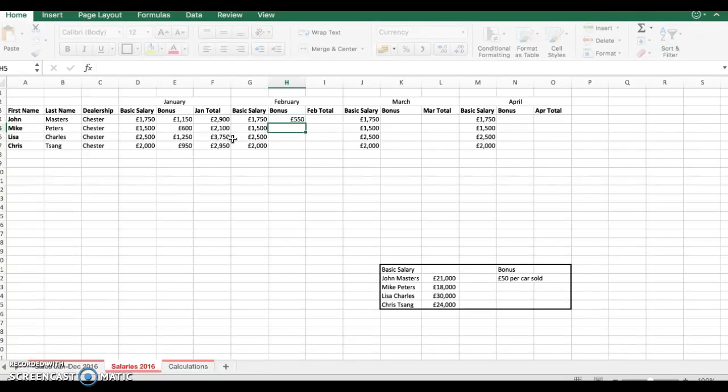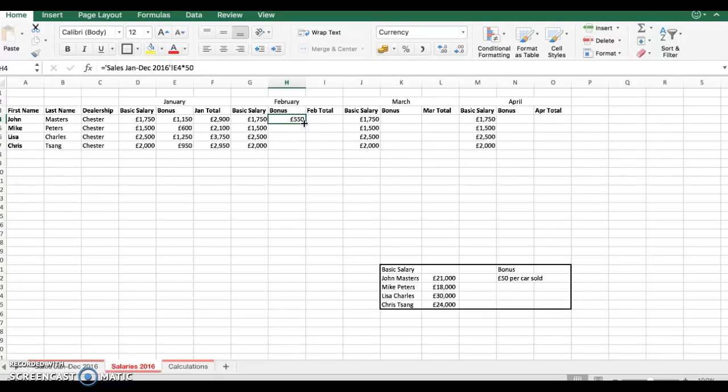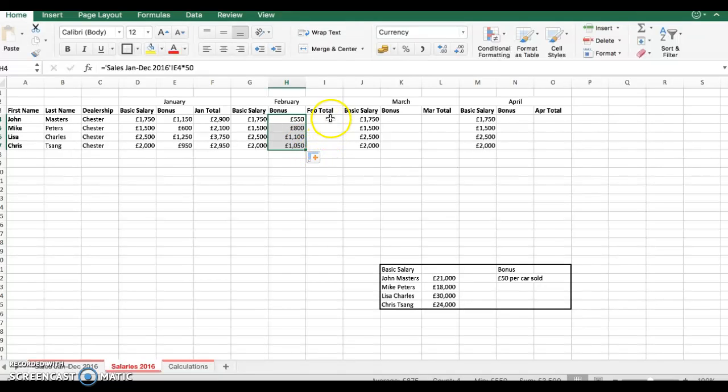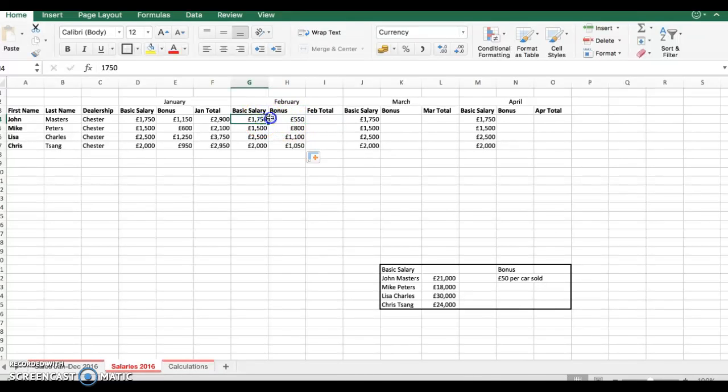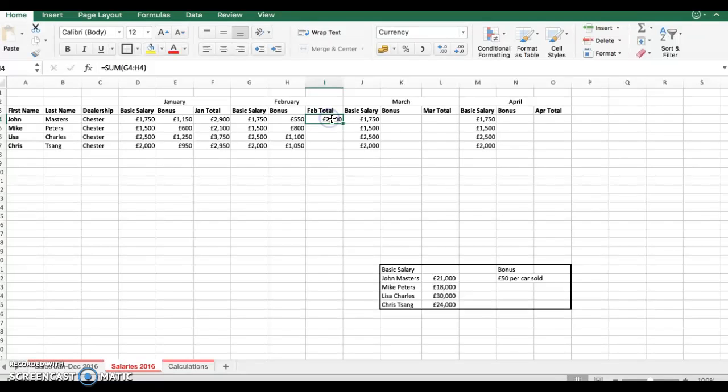I just press enter and if by magic up it comes. Now what I will do because regardless of what type of salesperson you are you get £50 per car sold I can just replicate this. Okay now for my total I just add it up go to my sigma over here and this will give me the total income gross income for February.